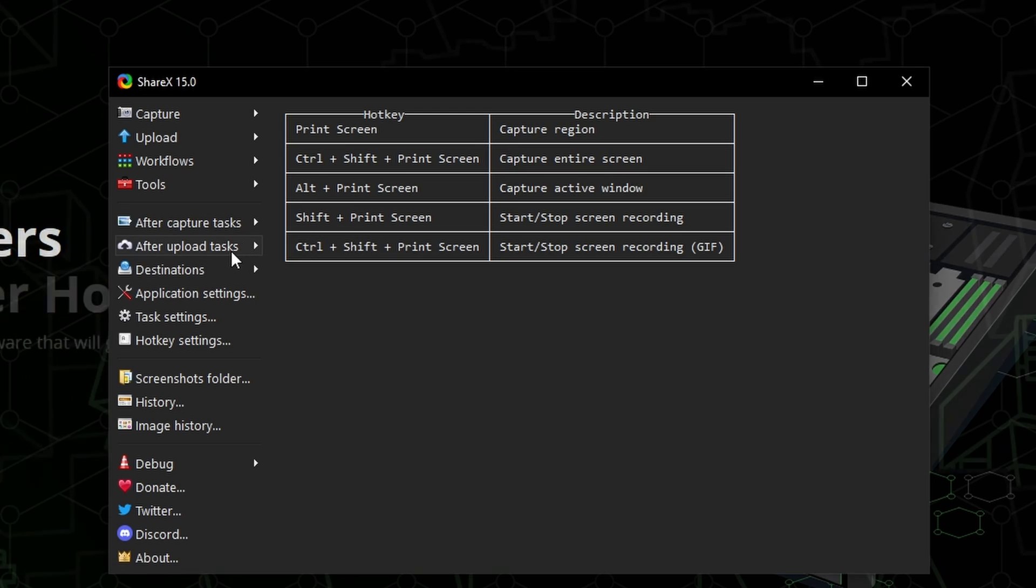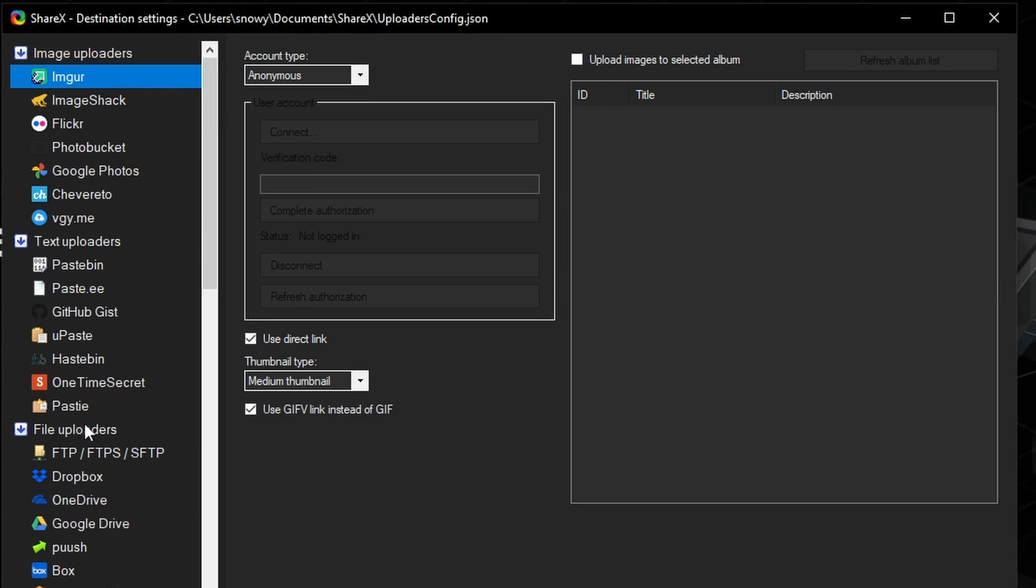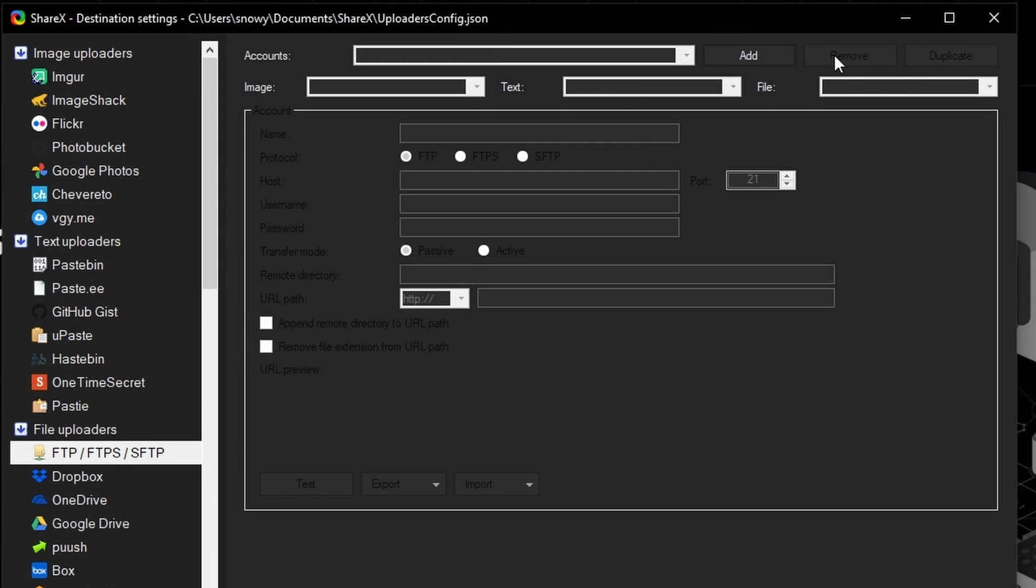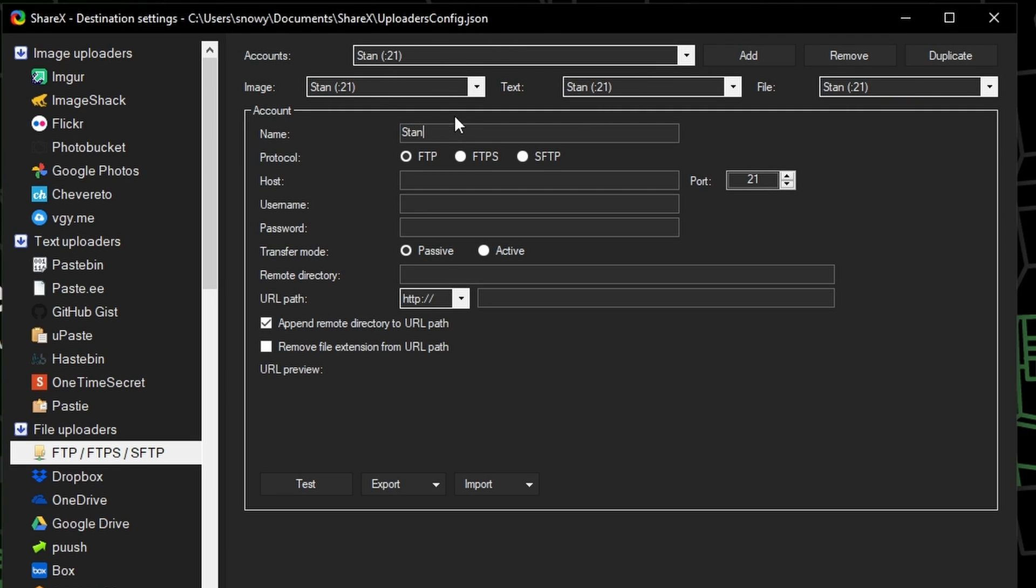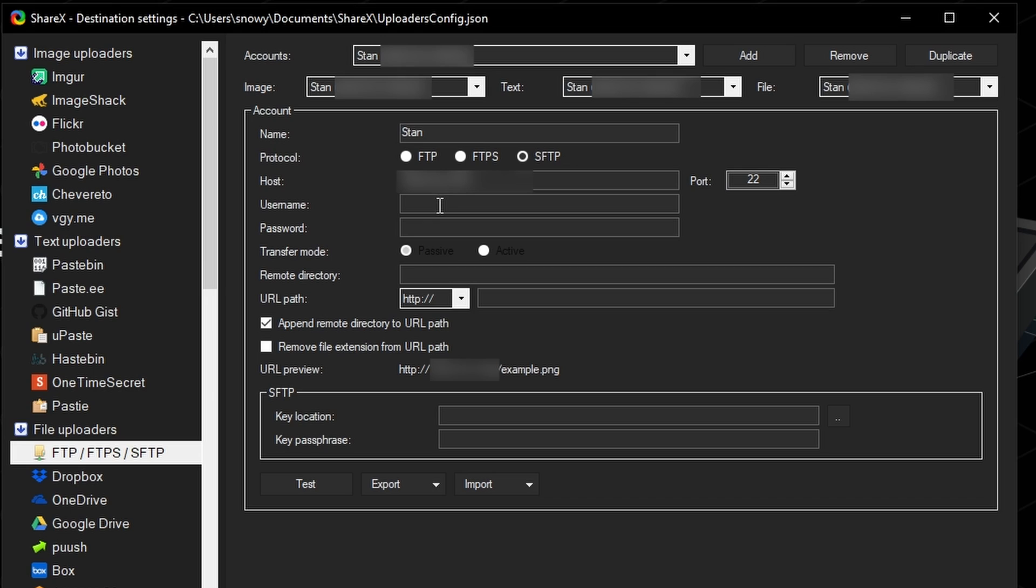Then from here, we're going to go to destinations, and then destination settings. Then we're going to go down to file uploaders, ftp, ftps, and sftp. Then we're going to click add next to accounts. And then of course, you're going to name your account. We're then going to select sftp. We're going to change the port to 22. The host is going to be your server's IP. The username is going to be root.